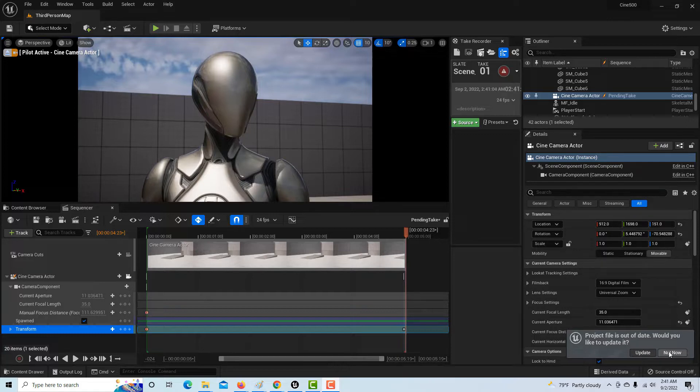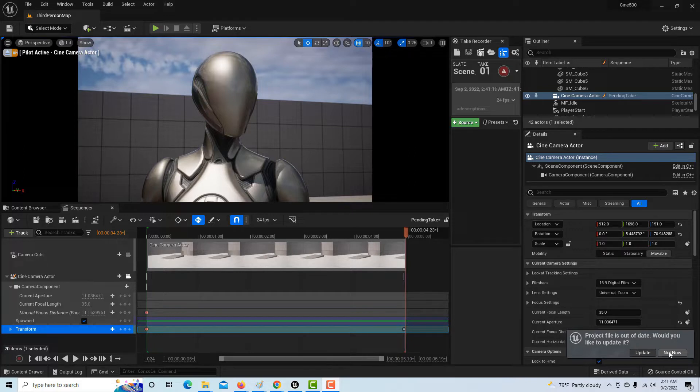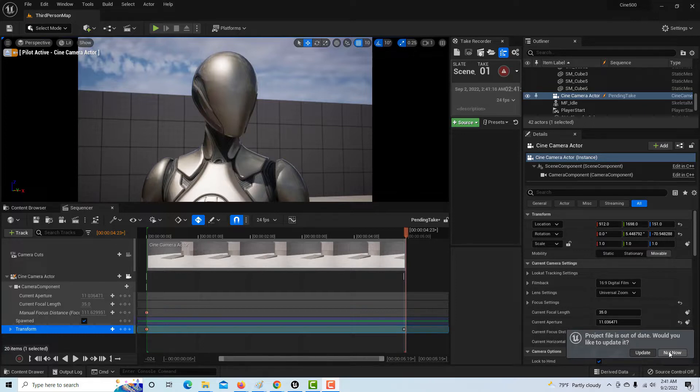But I have to say that UE5 has still got some bugs in it, and it's getting to be such a big program. There's a lot to it. They've changed quite a bit from 4.26 to this program, or 4.27 to this program.